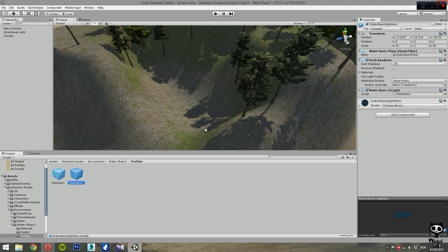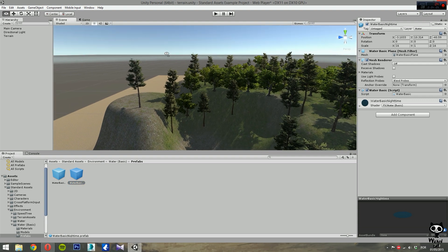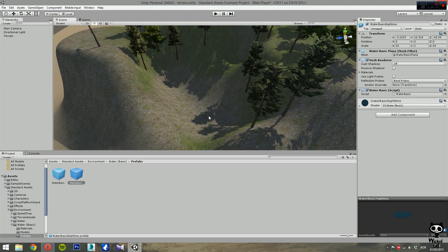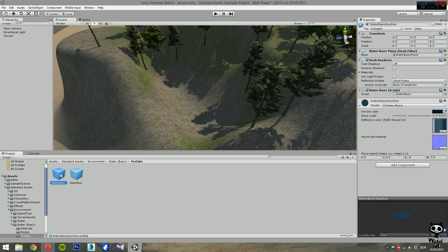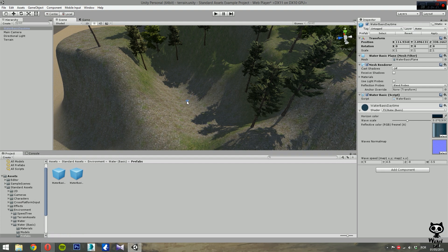Both of them work exactly the same way. The only difference is that the nighttime prefab is set to be a little bit darker. Right now, as you can see from the skybox, we have a daytime scene. So I'm going to use the Water Basic Daytime prefab. You select the prefab here and drag it to the scene. As you can see, it placed a small object there, and we now have the Water Basic Daytime.